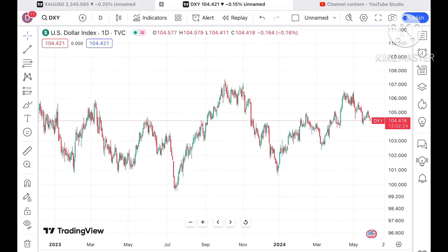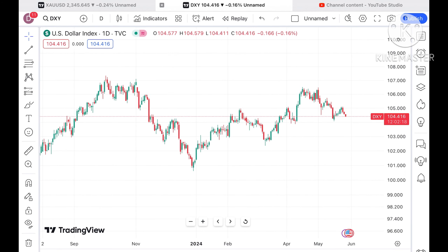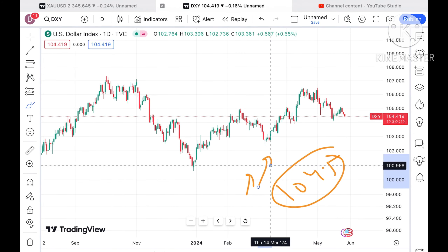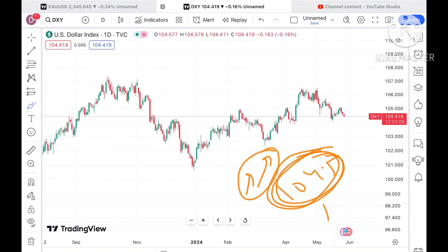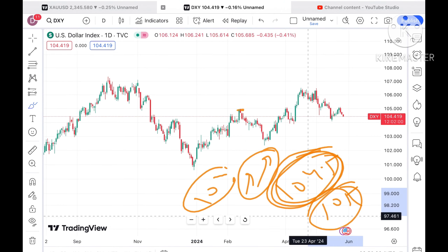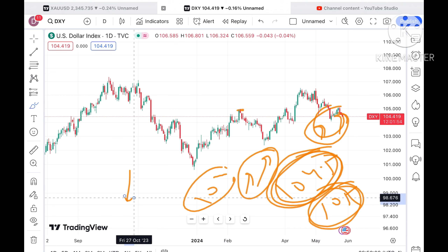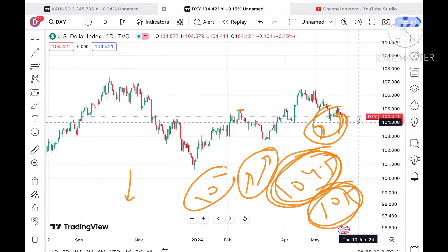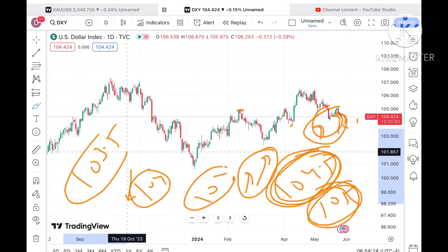If you look at the dollar index, it is continuously moving down. I've already explained that if the price of the dollar index goes below 104.5, gold can move further upside. But if the dollar index sustains above 104.8 and crosses 105, the probability is high that the dollar index will move upside and gold prices can come down. Currently the trend is down for the dollar index, so chances are high that gold can move further higher.